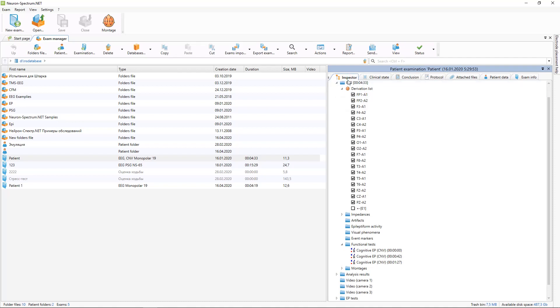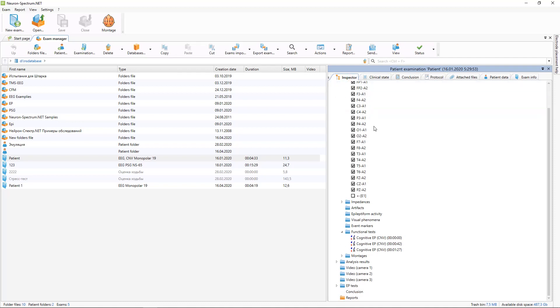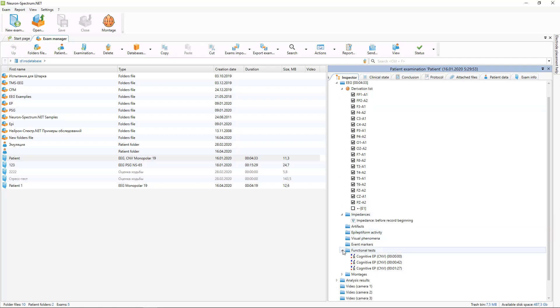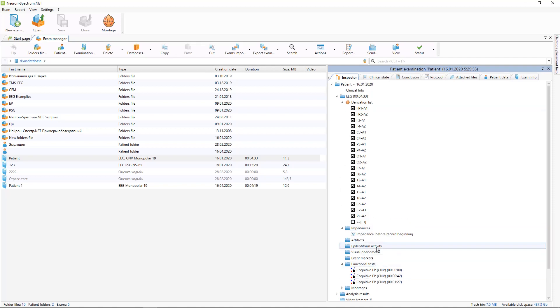Exam inspector shows you the derivations list, impedance measuring, and functional tests which were made during the examination.